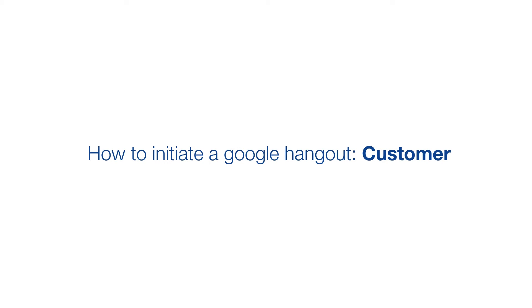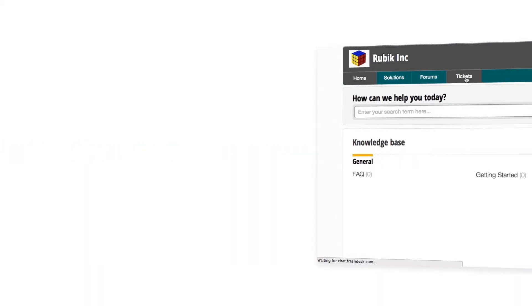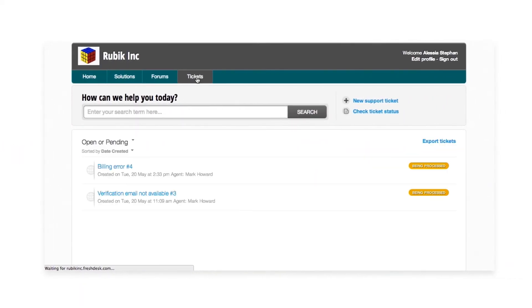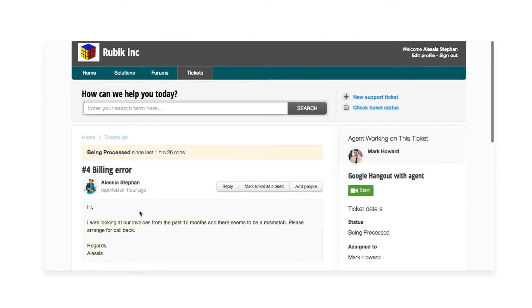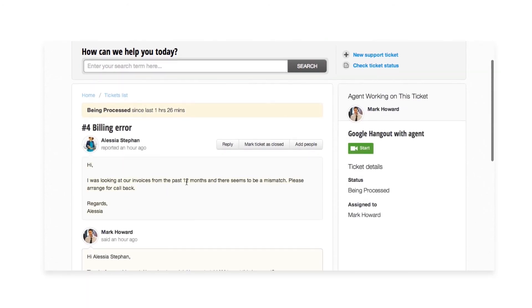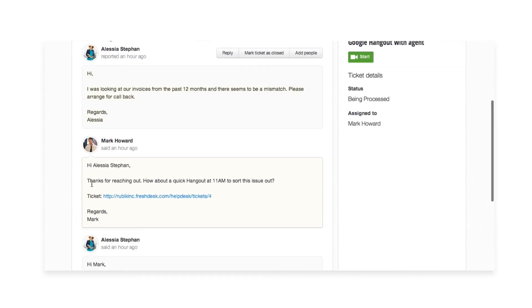Let's see how this works for a customer. At any point in time, Alicia, the customer, can log into a portal and check the status of her ticket. Instead of just waiting for a reply, she sets up a Google hangout here with Mark.